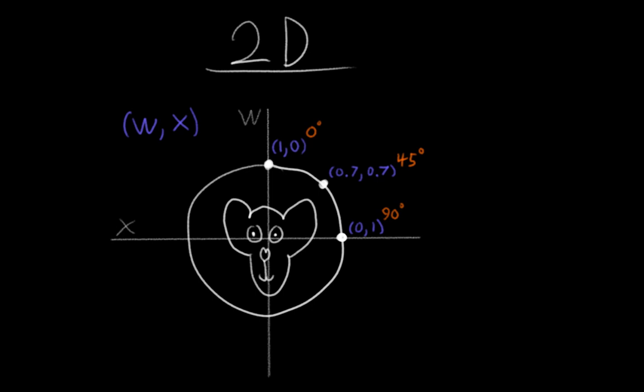So here's the correction. What quaternions really do is they take the angle you would get from the system I just described, and they double it. So for example, instead of 45 degrees, you get 90 degrees, and instead of 60 degrees, you get 120, and instead of 180 degrees, you get 360. So this is a little bit confusing, but you can get the hang of it with some practice. Just imagine where the point would be on a circle, and then double the angle you would get from that.